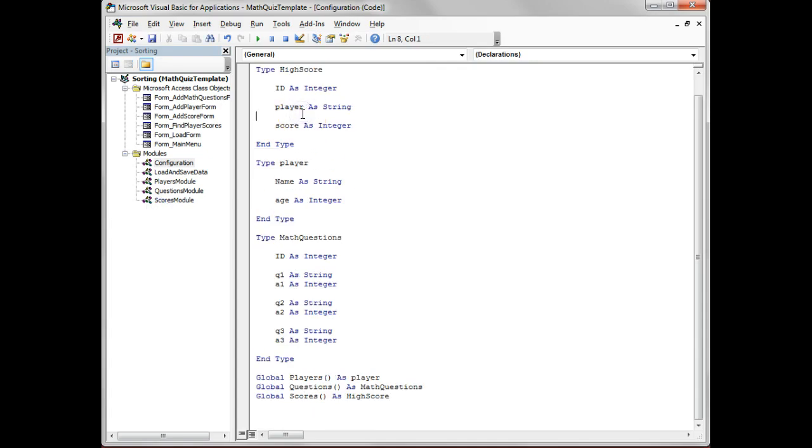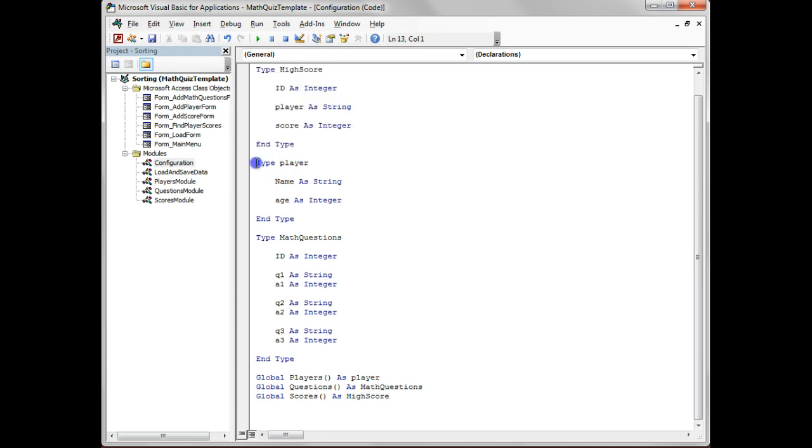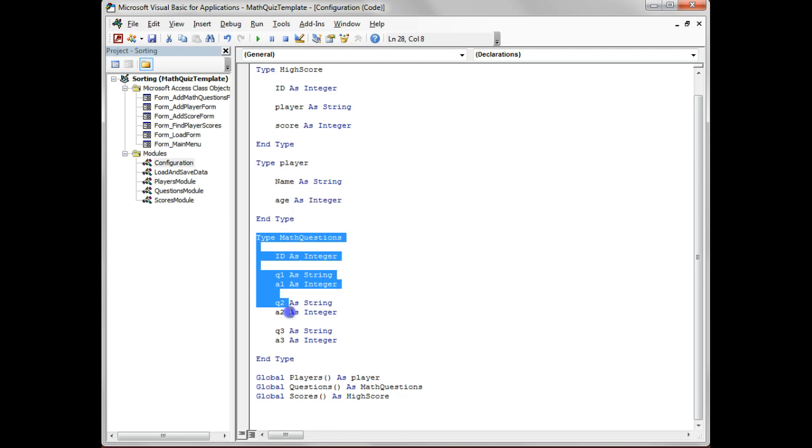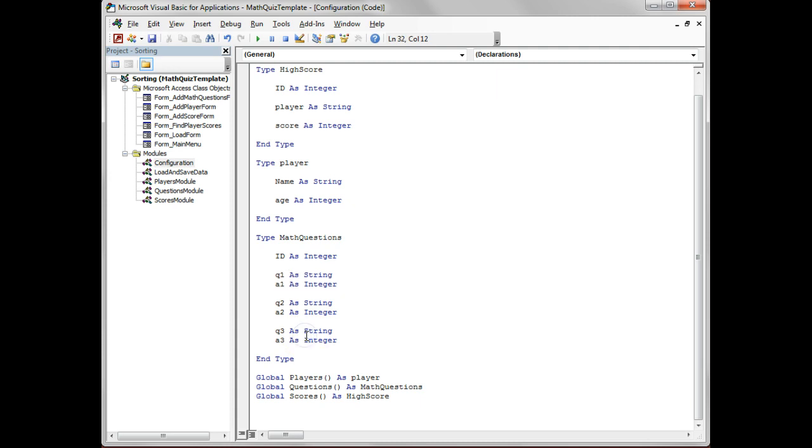Let's split it up. The configuration - this is things that happen as soon as the program starts up. We've got our type definitions, so we're storing a high score with information, we've got a general player, and we've got some math questions, which is basically our quiz. An ID for that, integers q1, q2, very similar to what we've done with the arrays, sorry, the Access tables in the past.